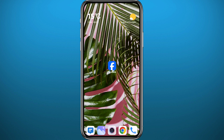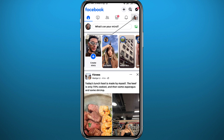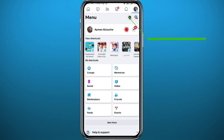After that, quit the store and open Facebook. From here, go to the menu by tapping on your profile picture in the top right corner. Once you're in the menu, tap on the gear icon in the top right corner to go to Settings.